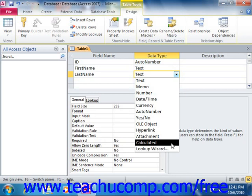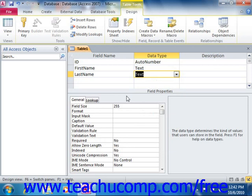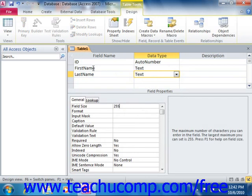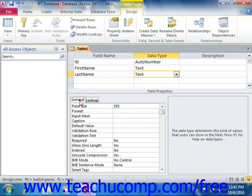Also new to Access 2010, you have the calculated field type, which allows you to create a calculated field that performs a function on other table fields. Below the design grid is the properties section, where you can set the properties for the currently selected field within the table. The properties of the currently selected field will be displayed on two tabs called General and Lookup. Lookup is only used for the Lookup data type field; otherwise, all other properties will be found on the General tab. You can edit or set field properties here by simply changing the value shown. We will look at some of the properties you can change for selected fields in later lessons.